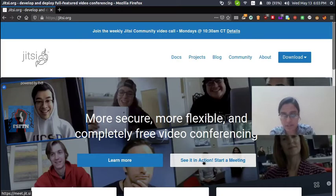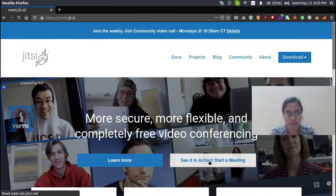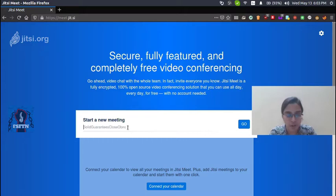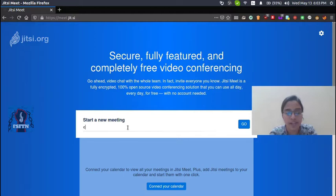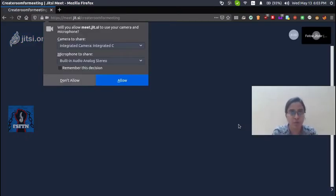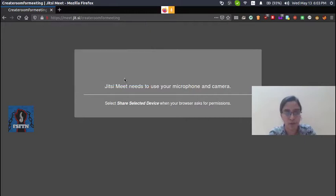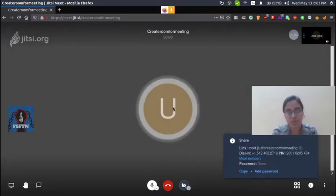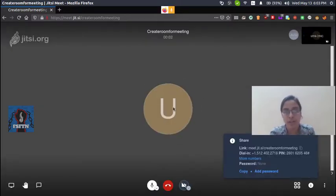If you want to see the action, there is a 'Start a Meeting' option. If you want to create a link, type a name — for example, 'create room for meeting'. Click the Go button. To create a room, you first need to give permission for camera access and microphone, then enter the room.